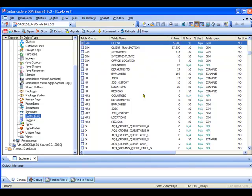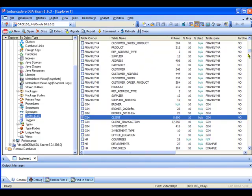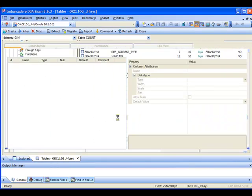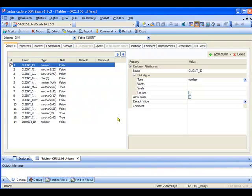What I'm going to do is just go ahead and make a simple change to one of the tables here. So I'm going to stick with the GIM database and here it's highlighted the client table. So I'm just going to double click and go into that within DB Artisan.